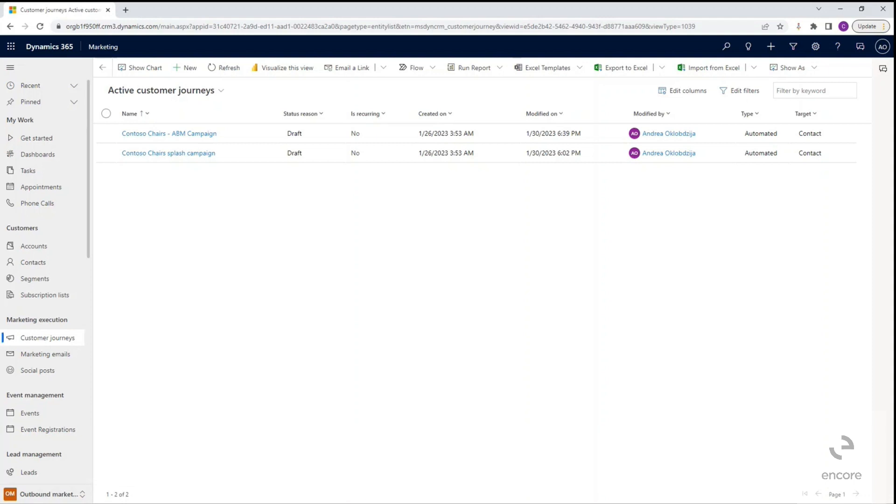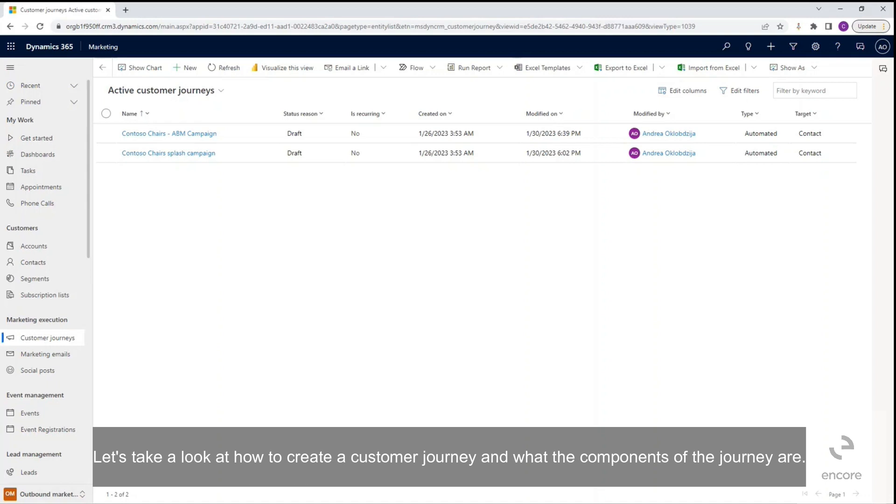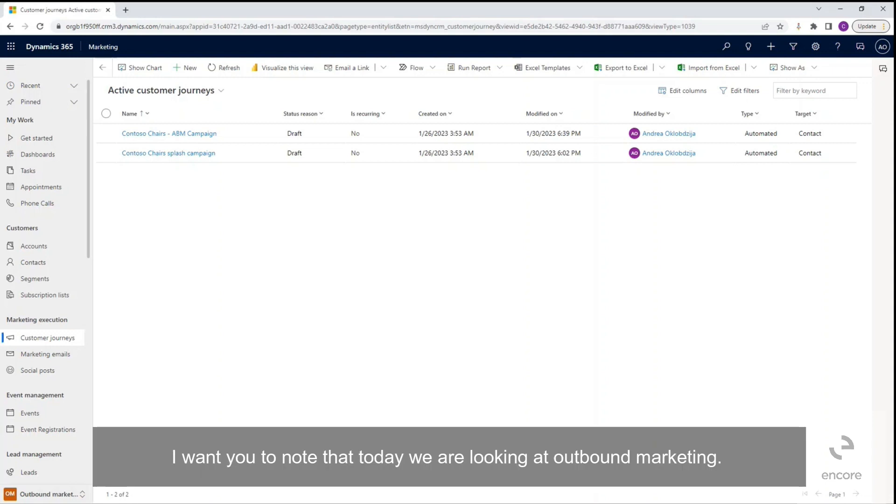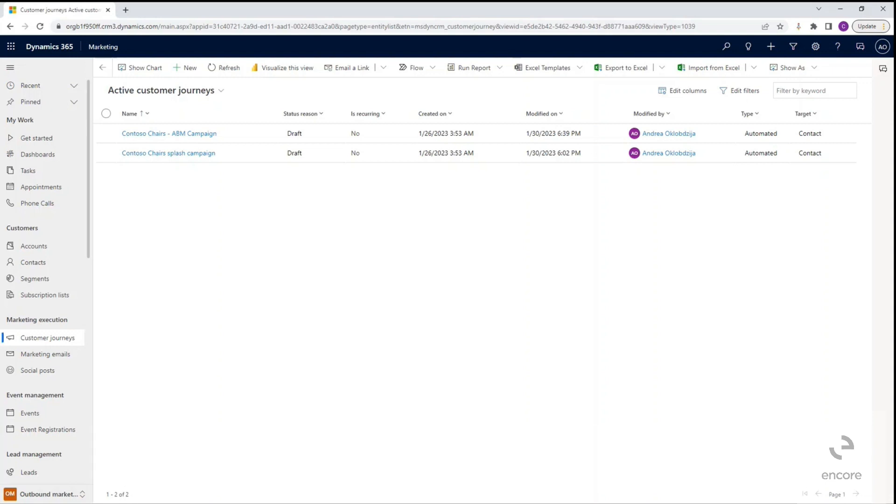Let's take a look at how to create a customer journey and what the components of the journey are. I want to note that today we are looking at outbound marketing.